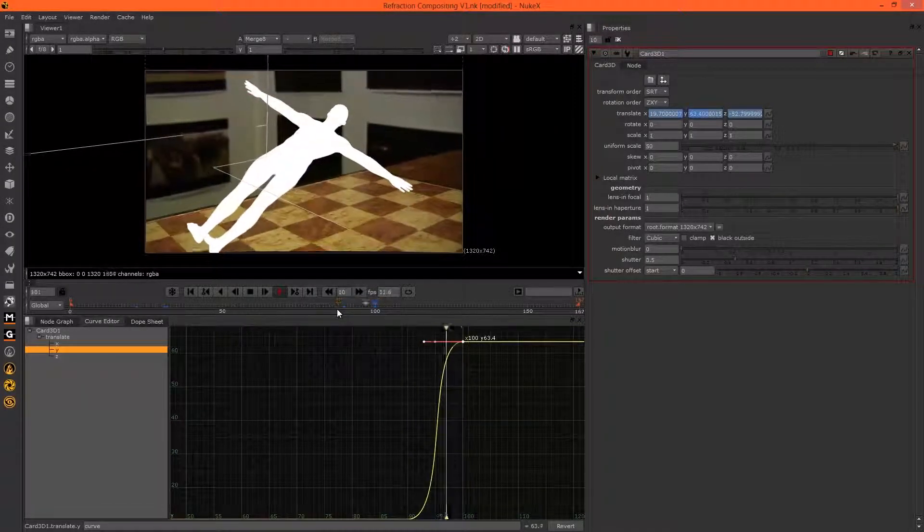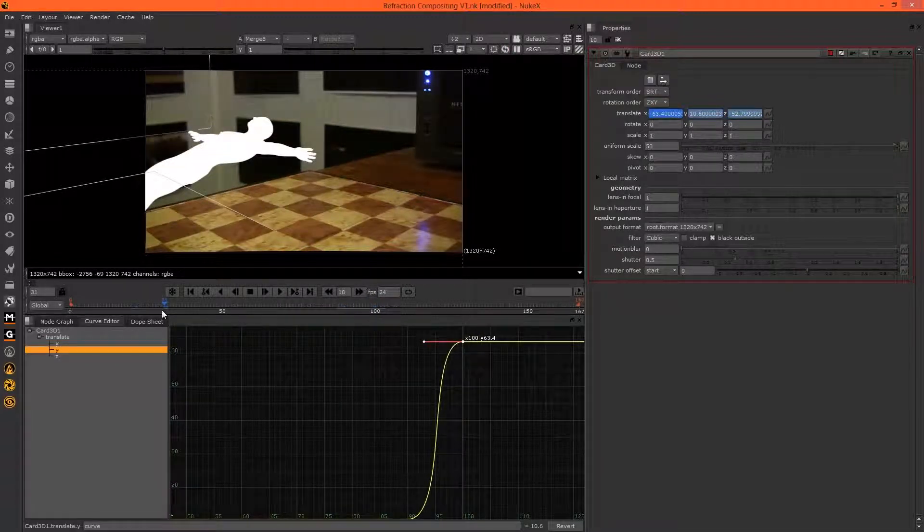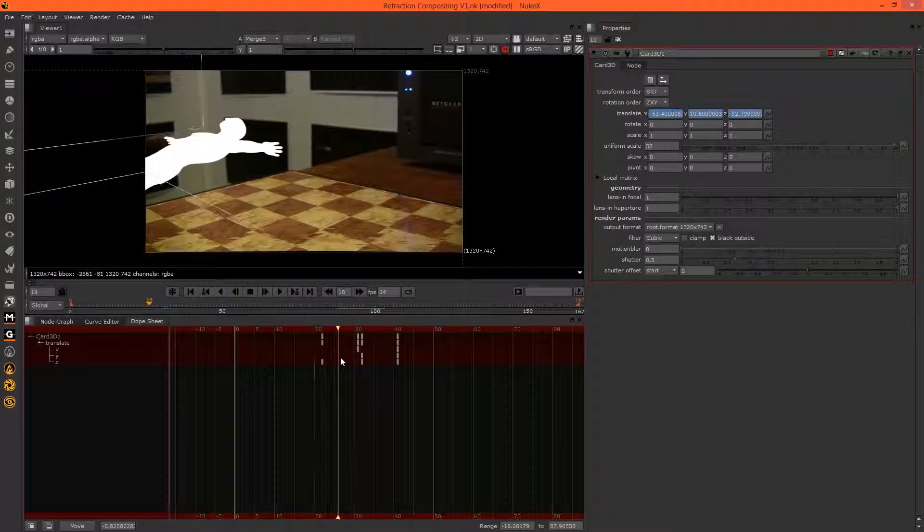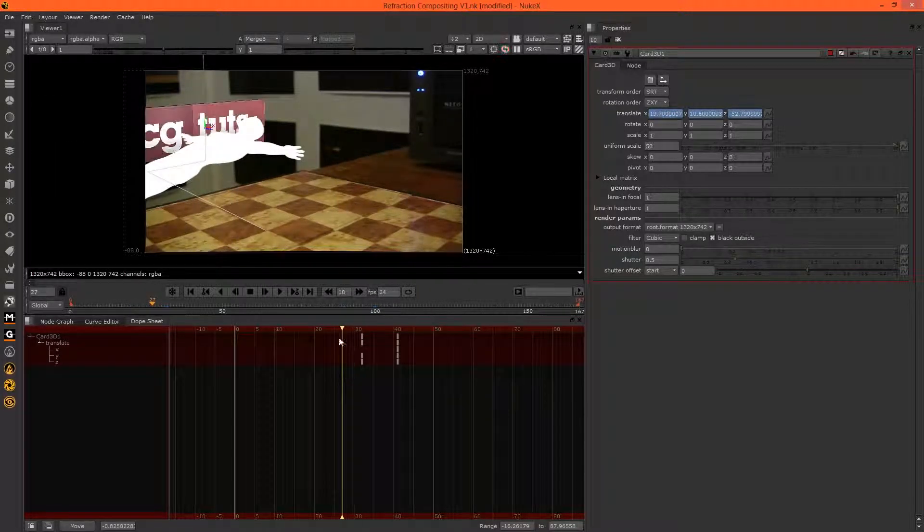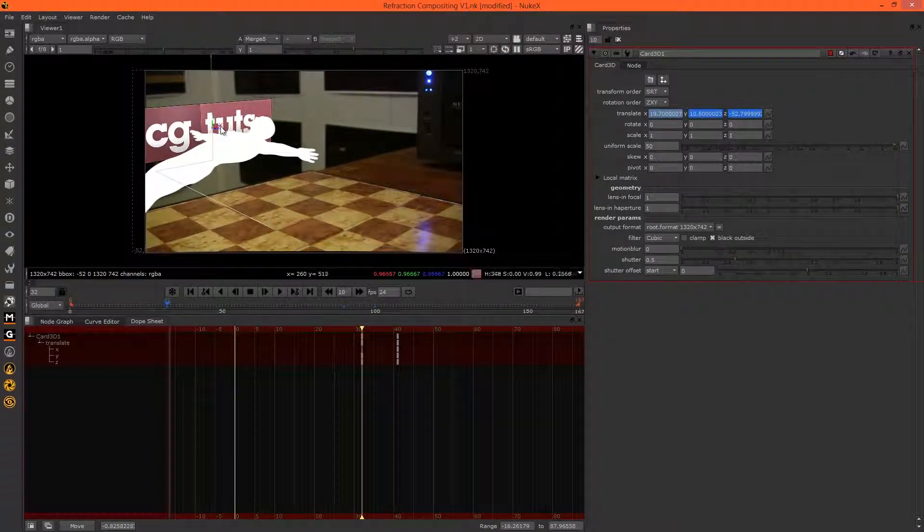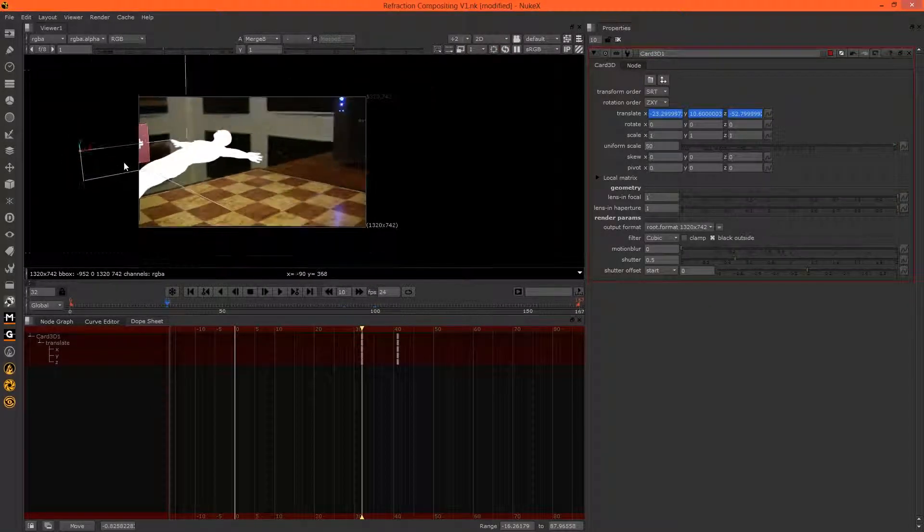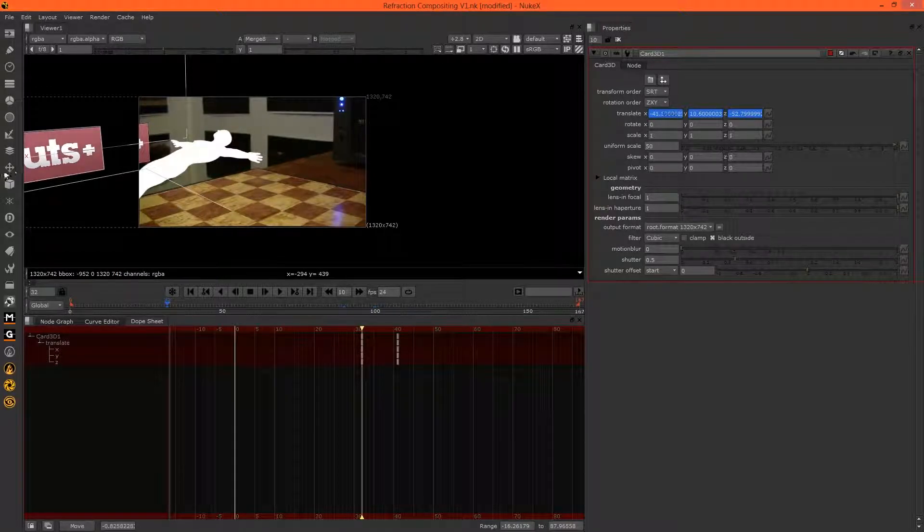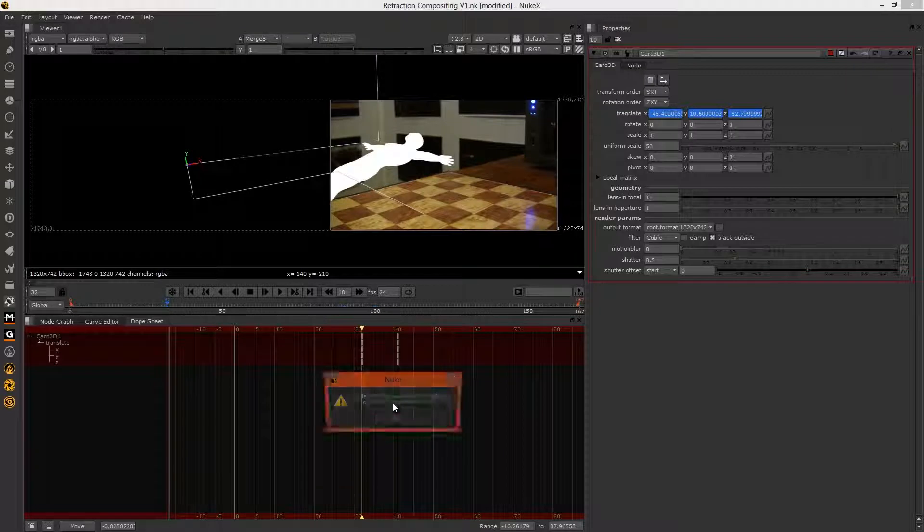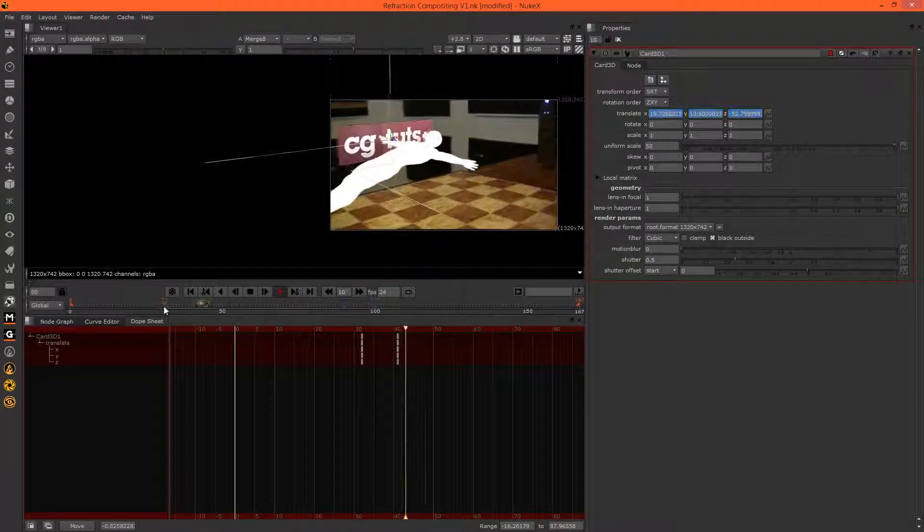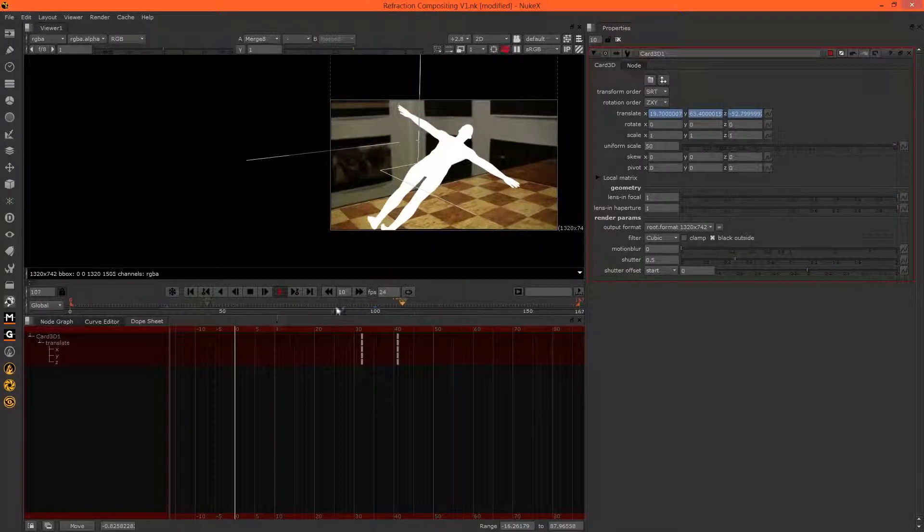That looks nice. We have some unwanted keyframes here, so I'll just remove them from the dope sheet. It starts off screen, comes in, and then flies off into oblivion. Let's preview this. Okay, looks good.